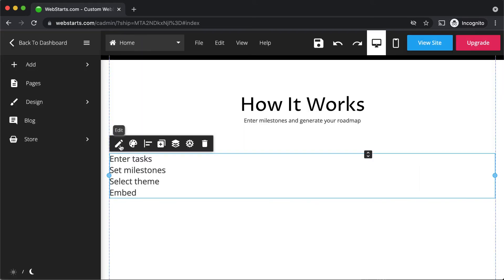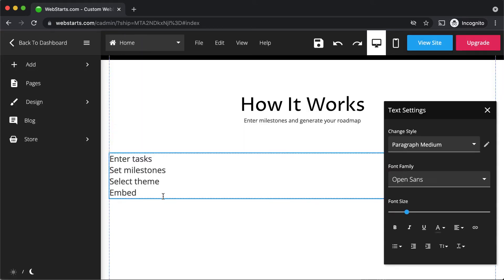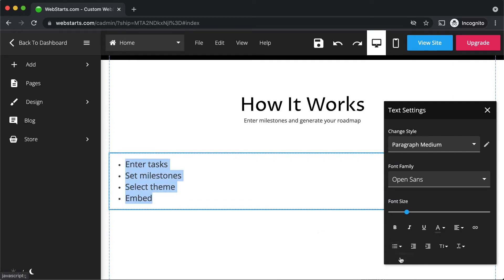You can apply bullets to text by selecting the text, selecting the bullet tool, and the bullet type.